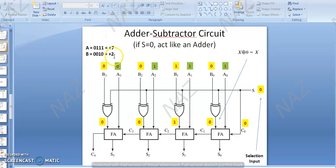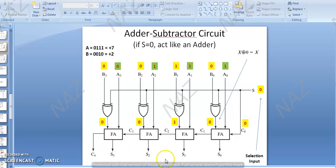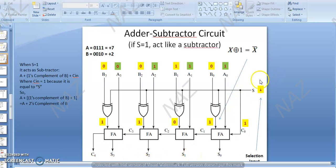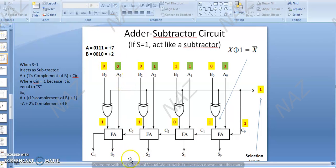For unsigned numbers, we have seen that 7 plus 2 gives us 9. When we look at the subtractor, 7 minus 2 gives us 5 as the end result.